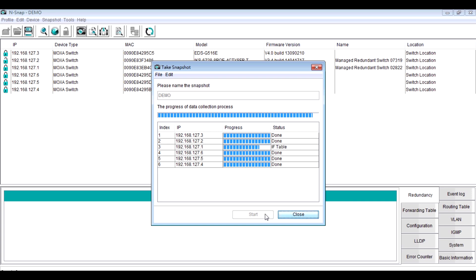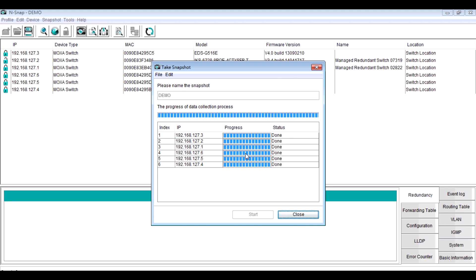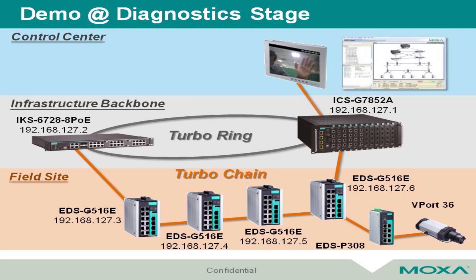Now we finish taking snapshot. And based on the event playback and snapshot, we can save much time for troubleshooting in the future.